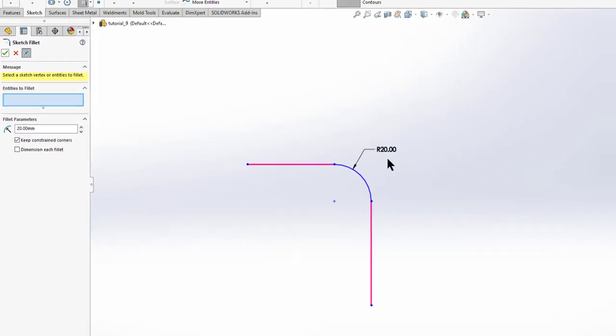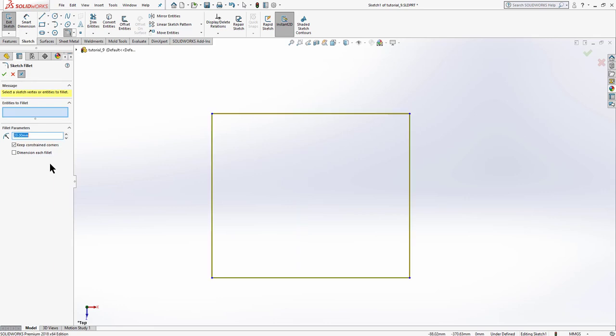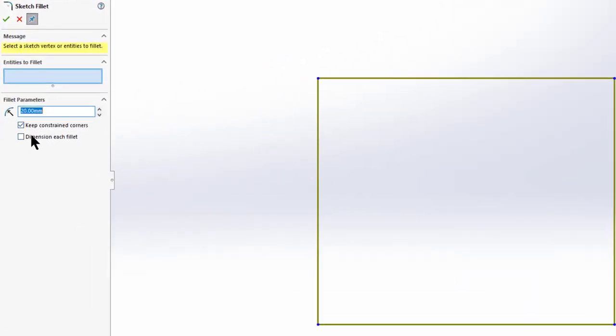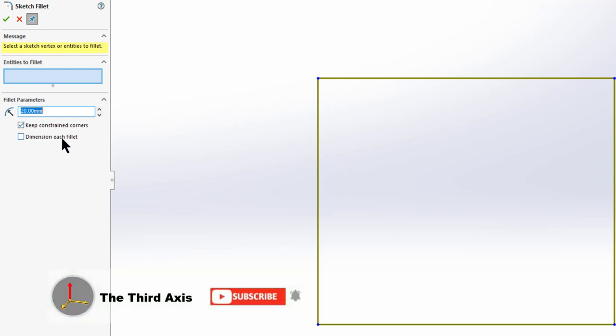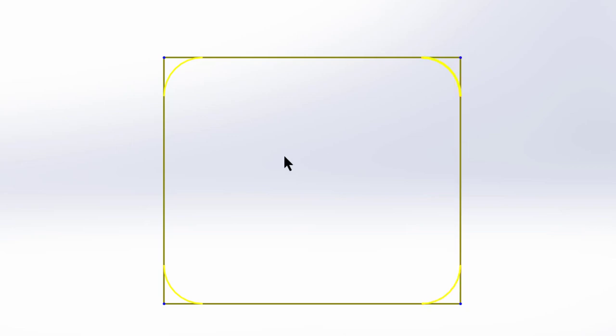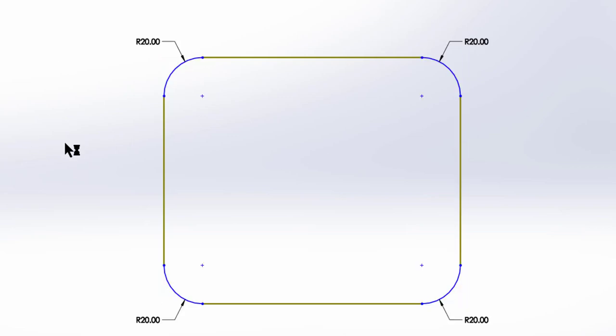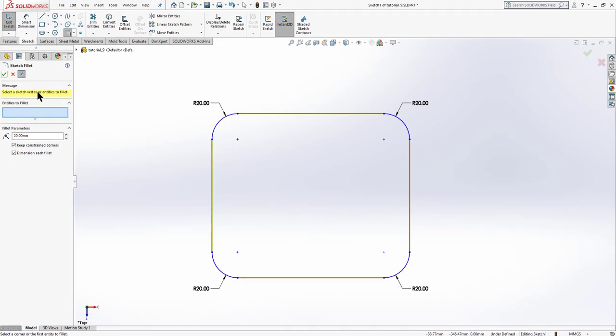Under fillet radius we have two more options: 'Keep Constraint Corners' and 'Dimension Each Fillet'. Let's see the second one first. If we check it and select all the corners available on this rectangle, then click OK, we can see we have got dimensions on all four fillets.